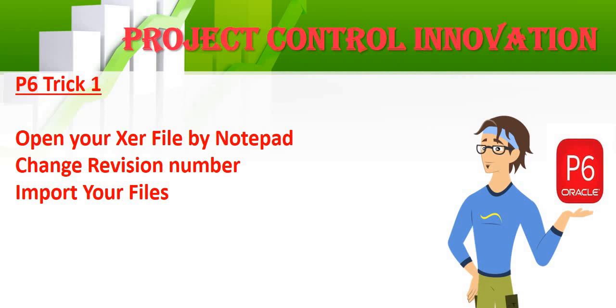How to import a Primavera XER file if you have a P6 version 7 and you get another version 17 and you are not able to import that.